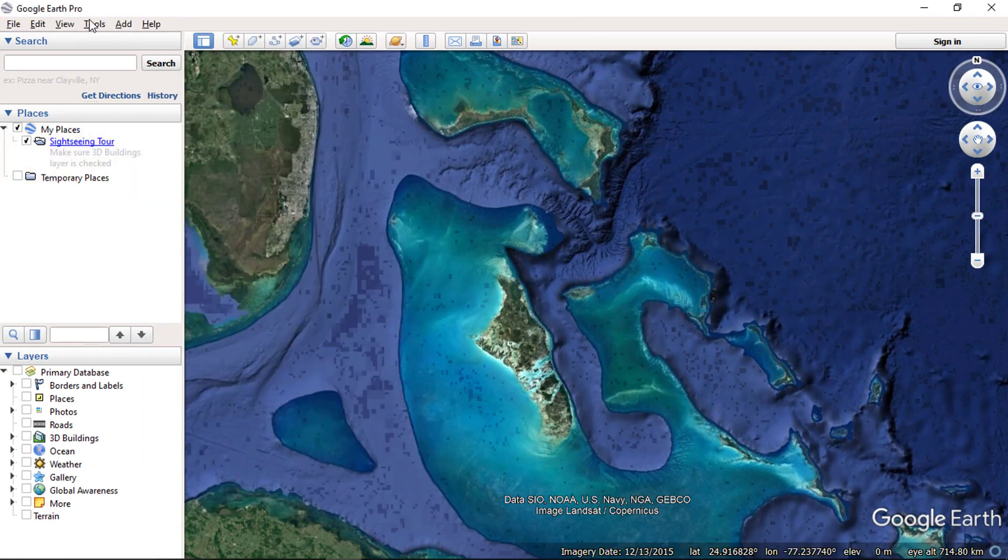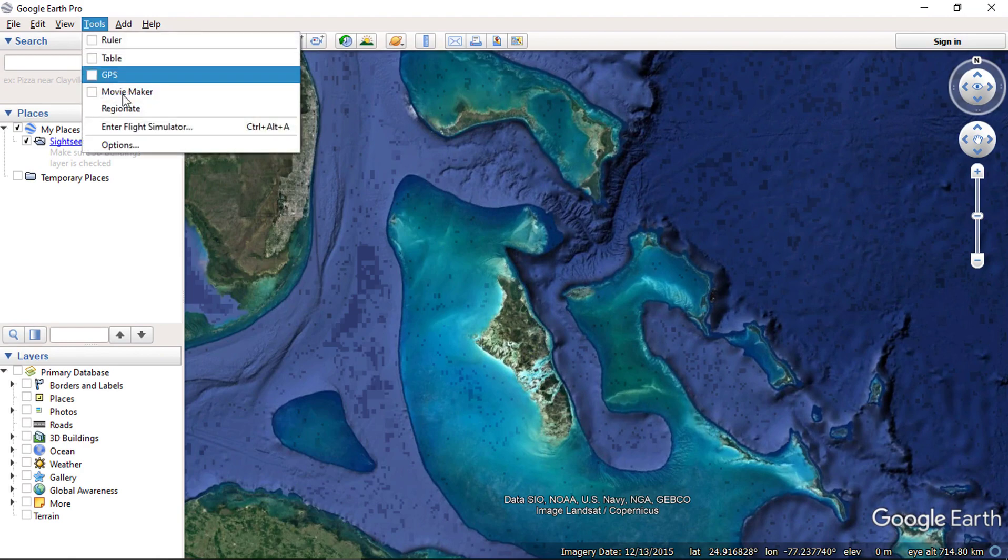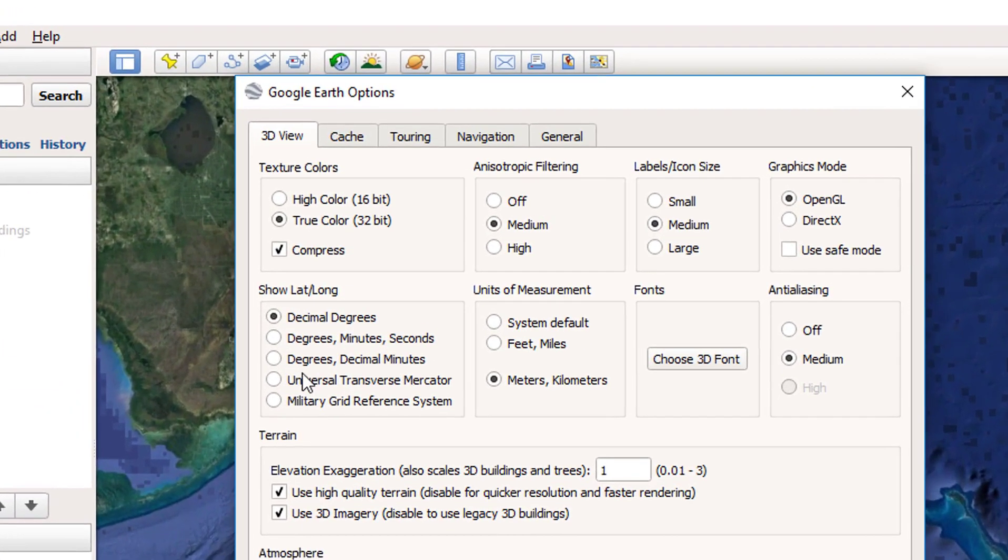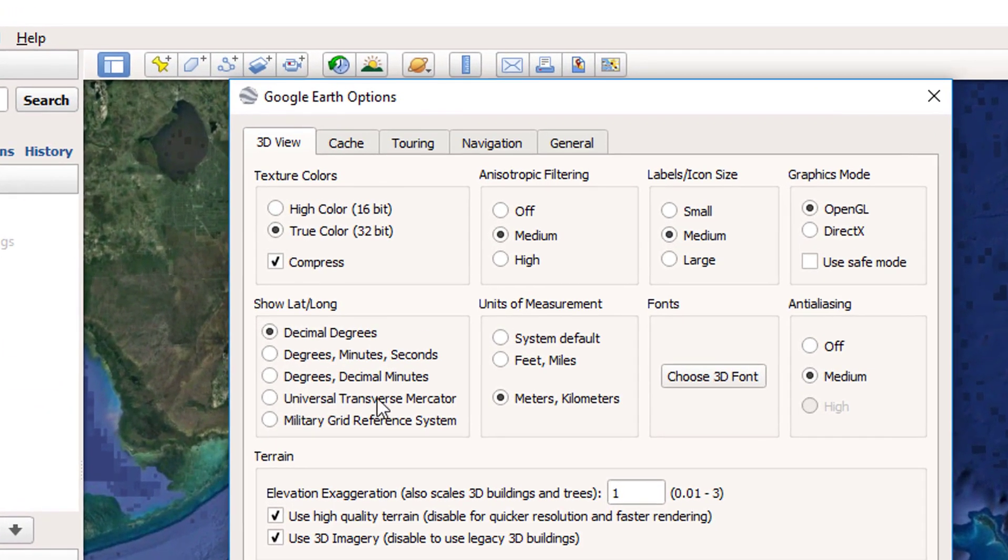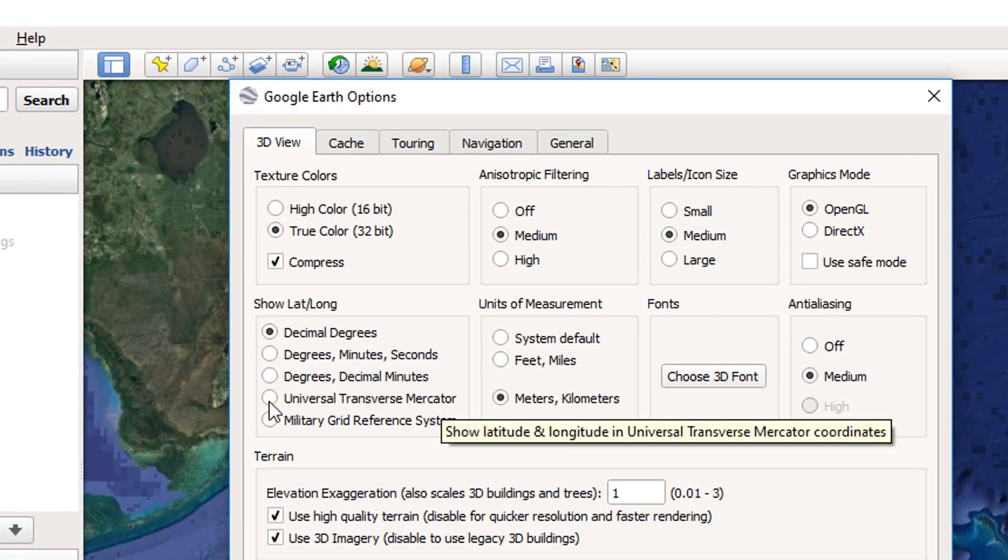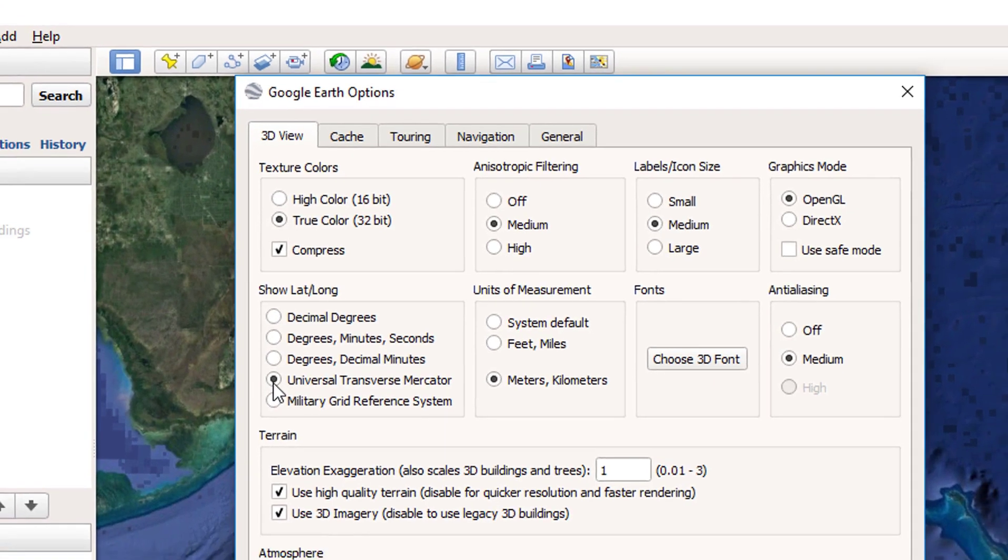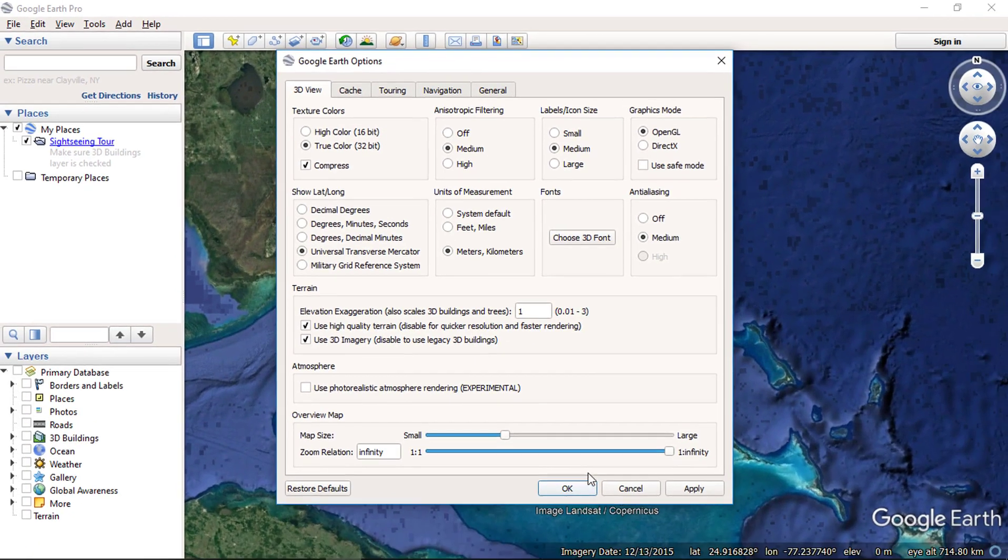Let's change the coordinate to universal transverse mercator and press OK.